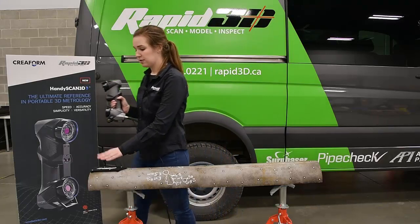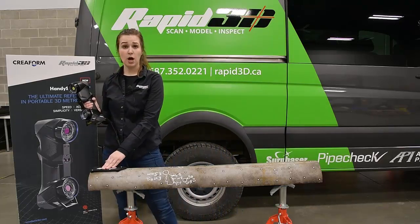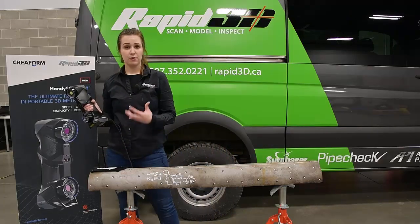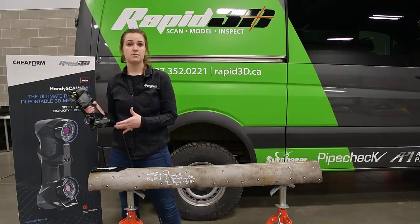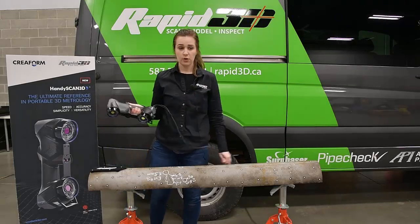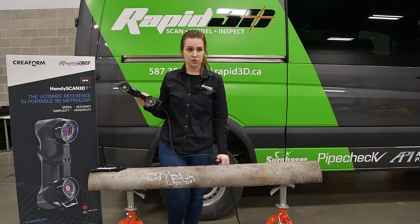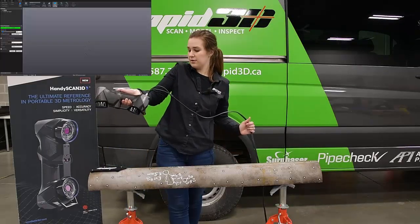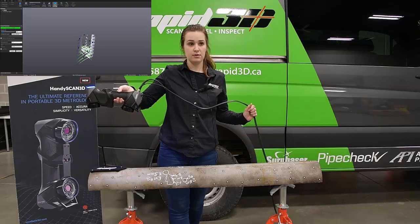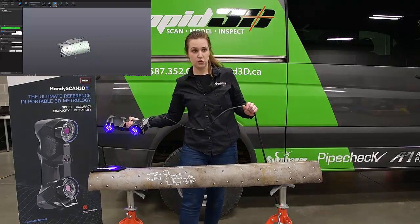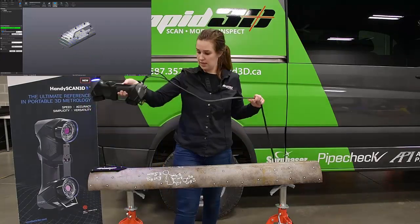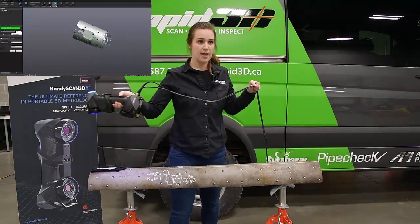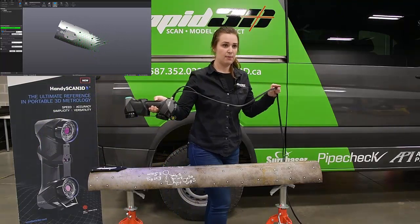And we've also placed the reference arrow at the top of the pipe so that we can actually reference or tie in this scan with the real world. So what we're going to do is grab the position of that reference arrow, and then we're going to follow the pattern of the positioning targets and scan the pipe.